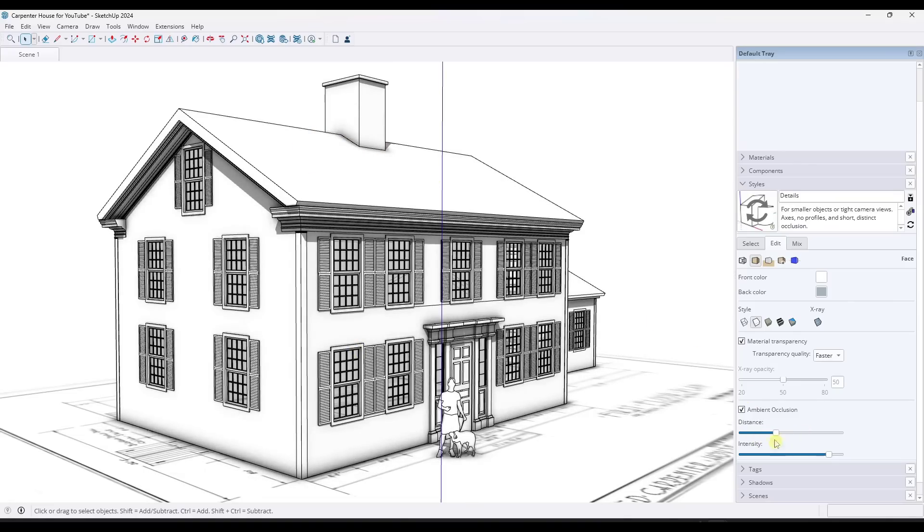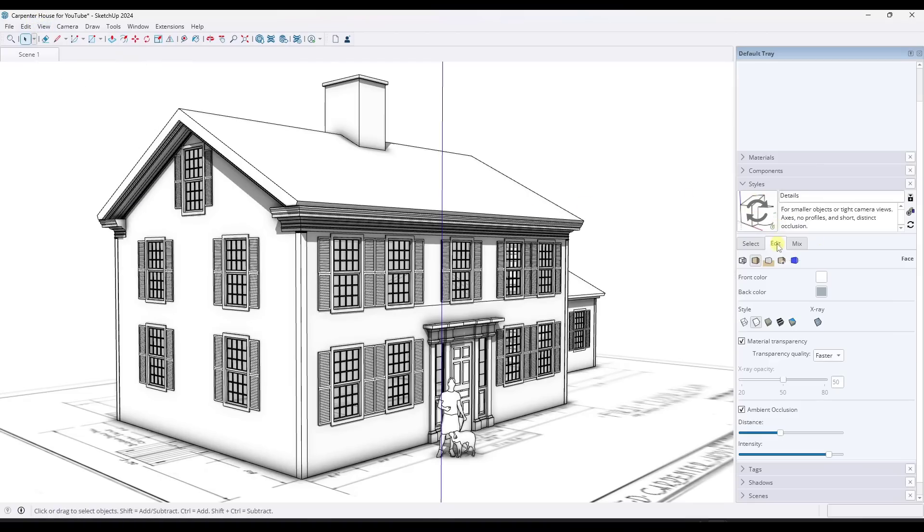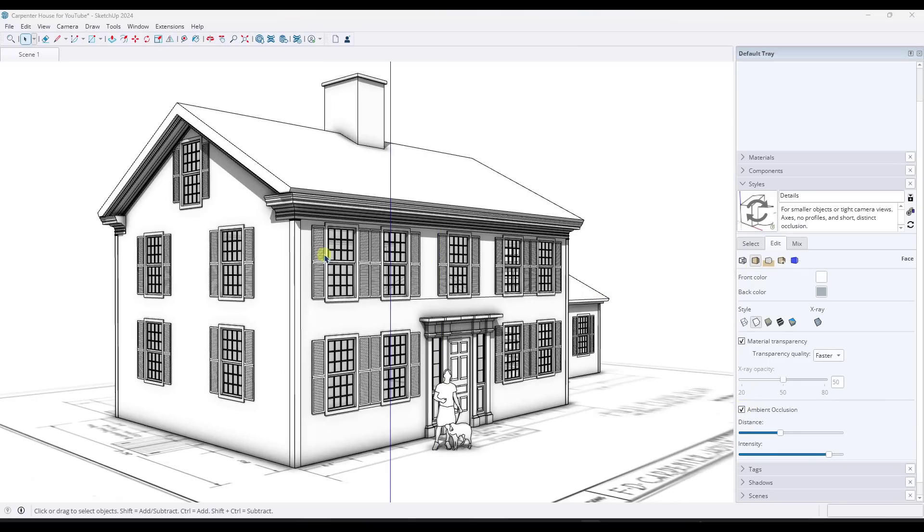And again, like just looking at this, you can see that it's giving you kind of the shadow outside of the area where these two edges intersect in here. So you can toggle that ambient occlusion on either with view, face style, ambient occlusion, or by going into your styles under edit and going down and checking the box for ambient occlusion right here.